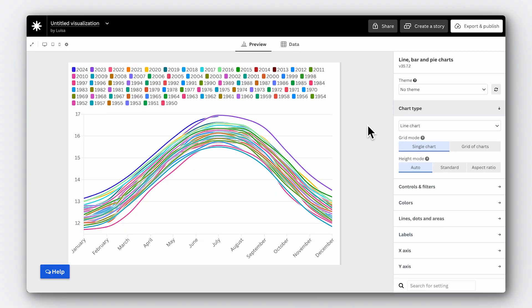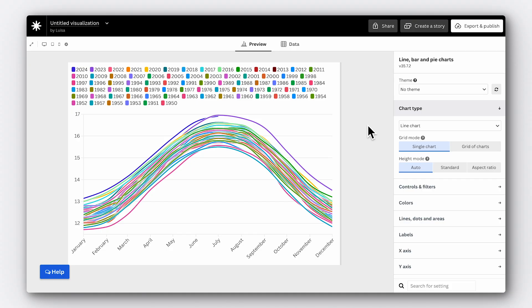We can already start to see the hook for our story — there's a seasonal pattern. Temperatures are higher in the summer months. Now that we have the base of our story, it's time to take it a step further through our use of colour. An effective use of colour helps us bring our data to life. By assigning specific hues to different variables, we create a visual narrative. At the moment, our chart looks very messy and we can't take any insight from it, because every year is represented by a different colour.